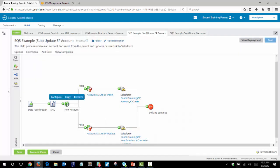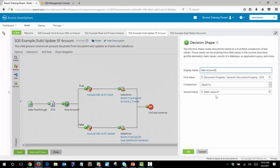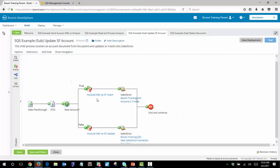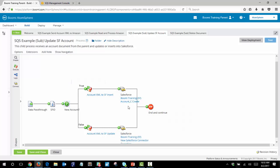The decision shape then checks to see if this is a new account or not by checking if that ID already exists in Salesforce. If it does not exist it means it's a new account and therefore this information will be inserted into the account object as a new account. If the account already exists the data will then be used as an update to the existing account.